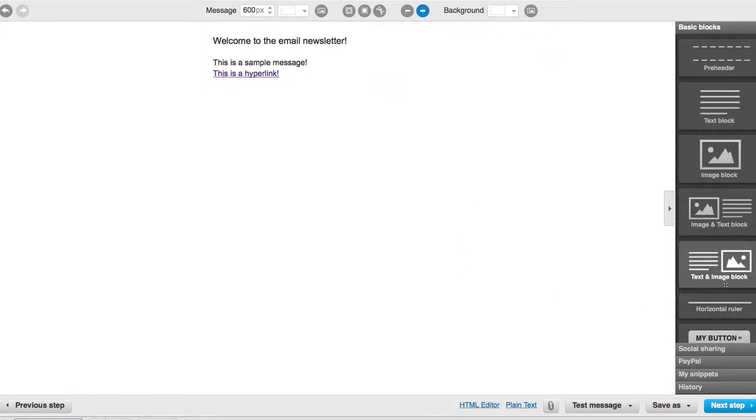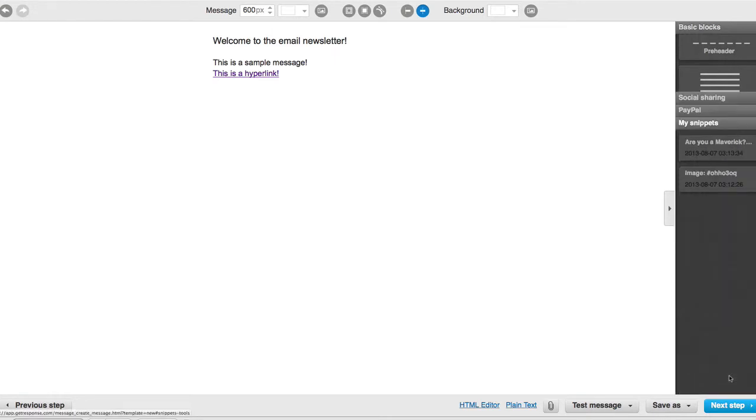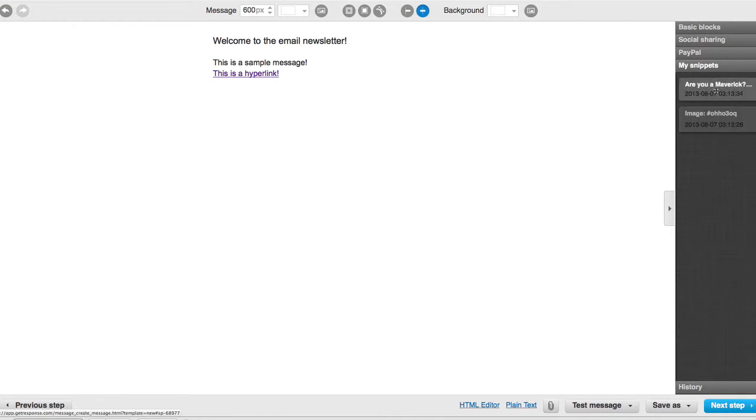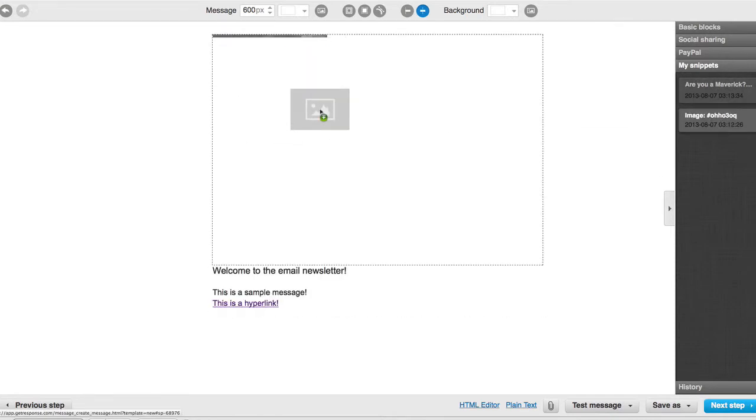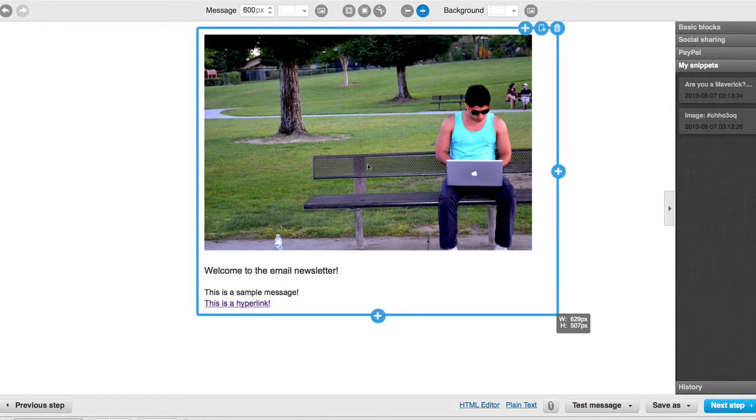I'm gonna go to where it says My Snippets and I already have some snippets that are saved. I can just drag my image right there. Now I have my image right there. So you get the gist of how to send it.